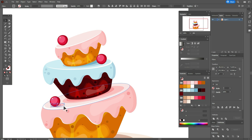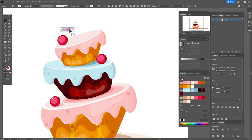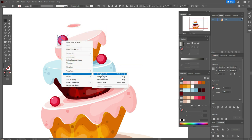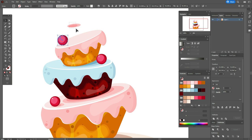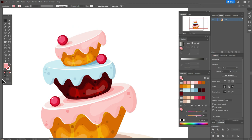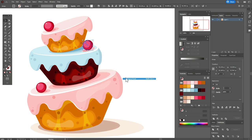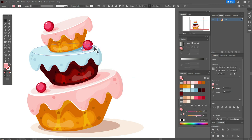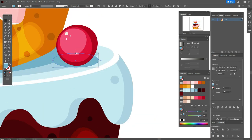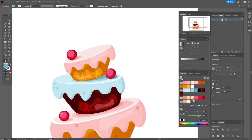Do the same for the other cherries — make the shadow under the cherries. Here you need to just make a blue shadow.